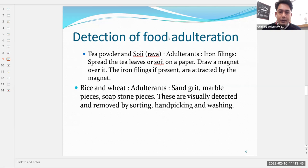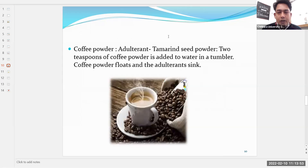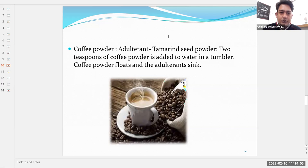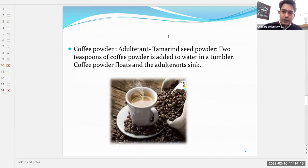Certain food processing units remove adulterants at their own end and try to keep food products safe, which is also mandated by law. For coffee powder, the adulterant could be tamarind seed powder added to increase volume. To detect it, add two spoons of coffee powder to water in a tumbler — coffee powder will float to the top while the adulterant sinks to the base.